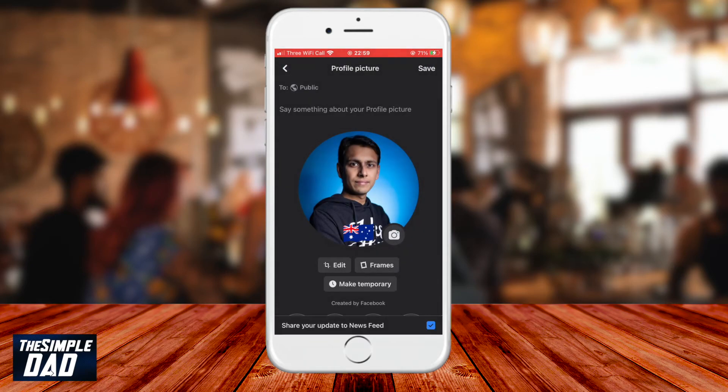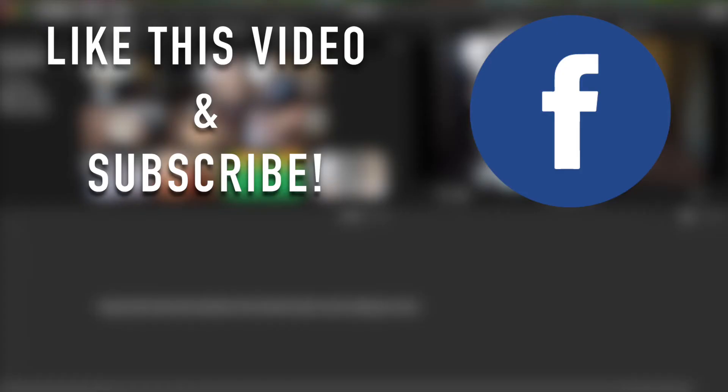Once you're happy with your profile picture, go ahead and press save to change your profile picture. And there you go — that is how to change your profile picture on Facebook using the app.